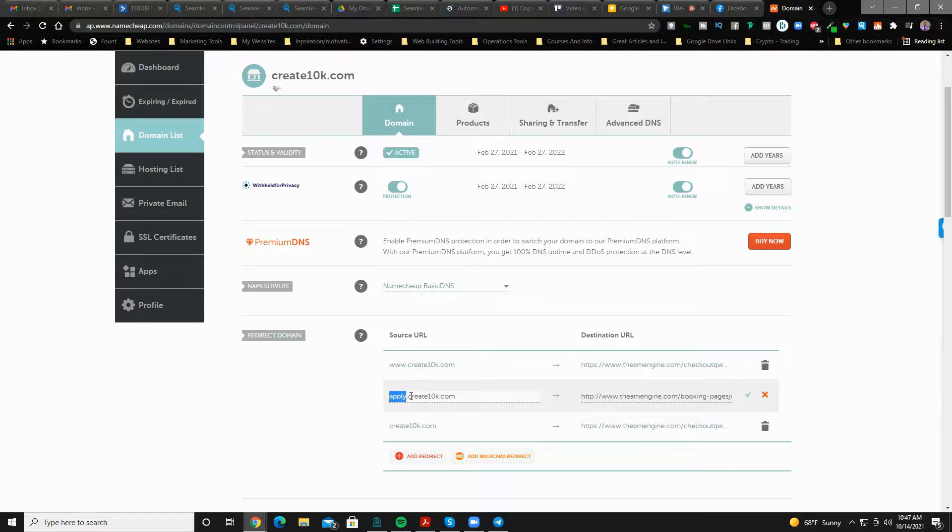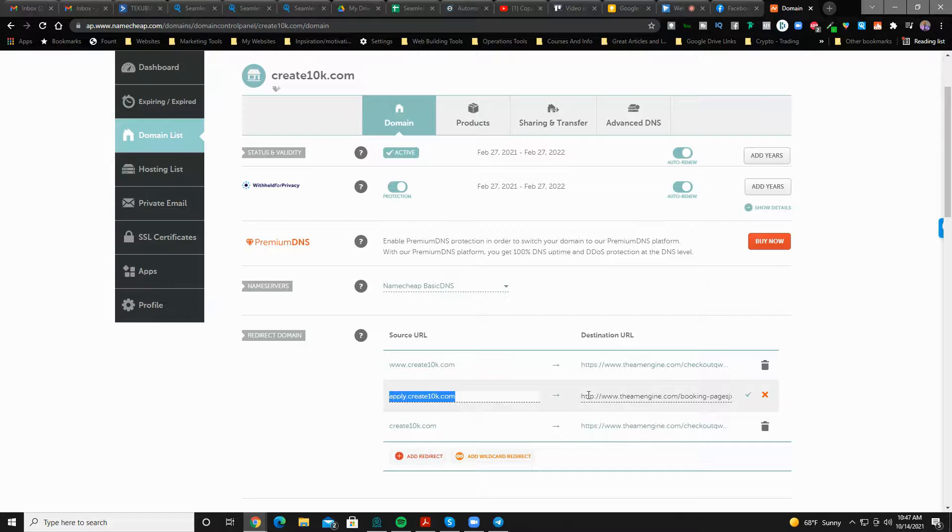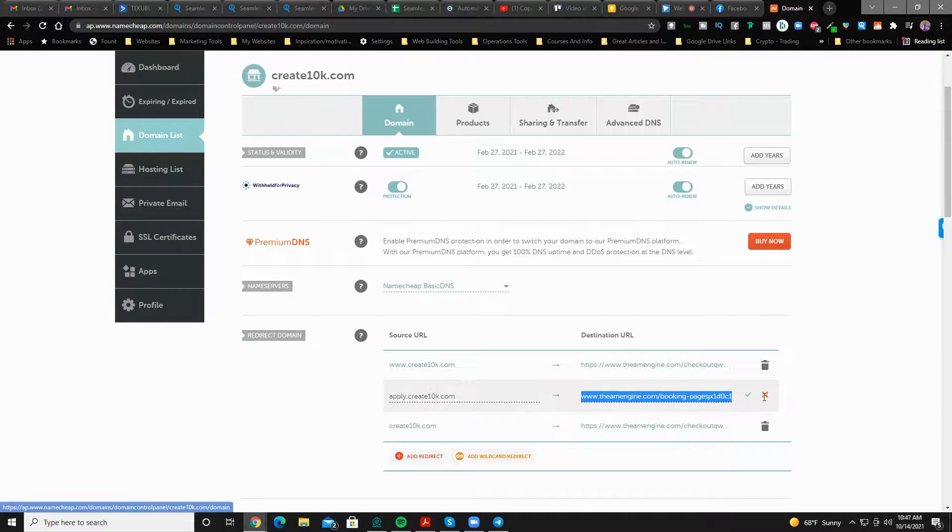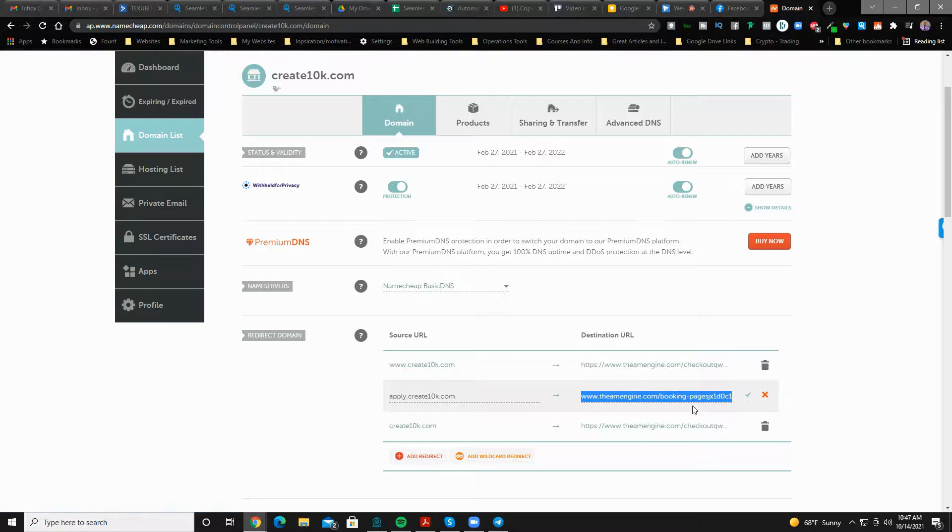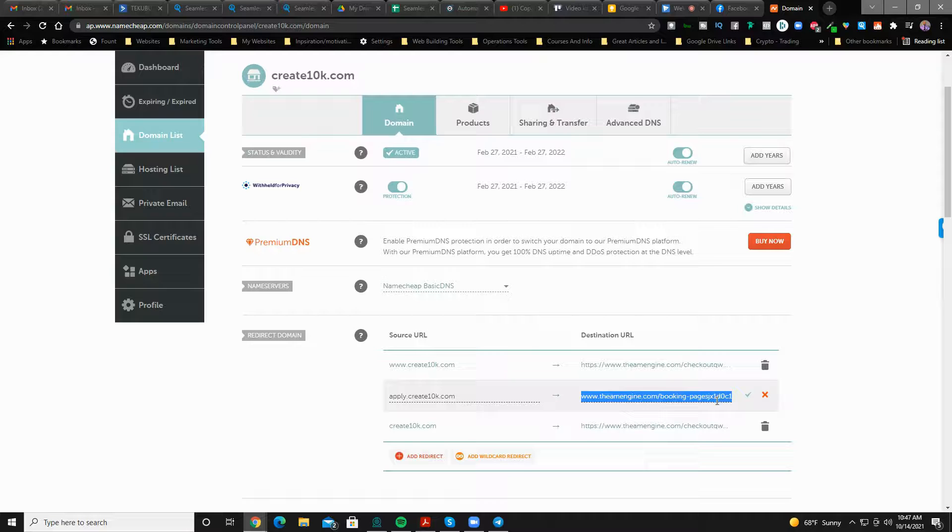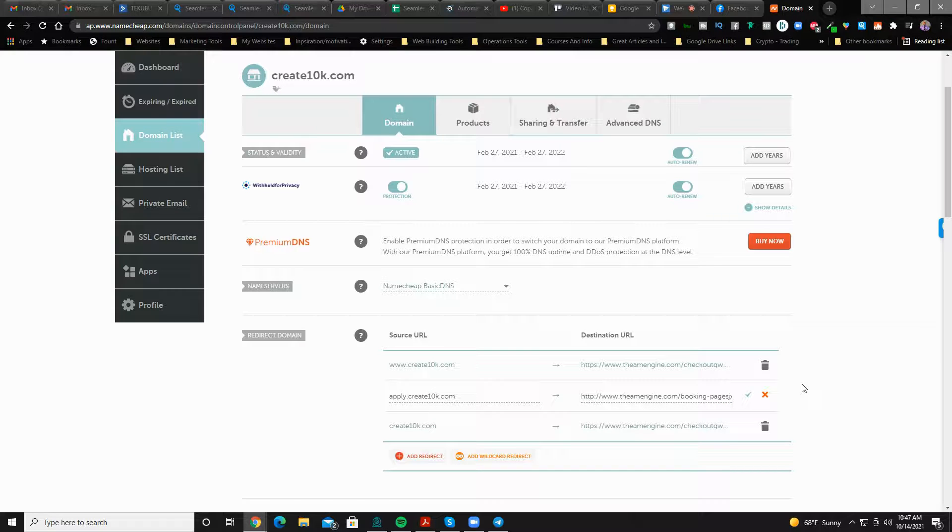Now I'm adding this subdomain of apply.create10k.com. So even this will sound better from stage than trying to announce this entire link here, especially when you have all this stuff, this messy character stuff here. So this is why you would do this typically.